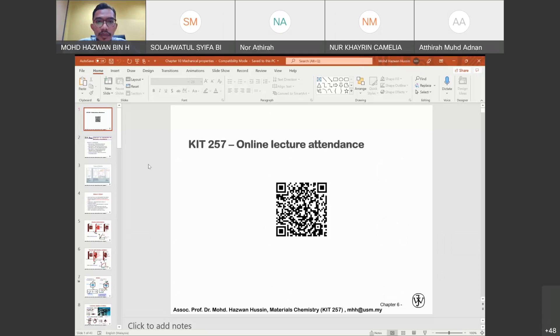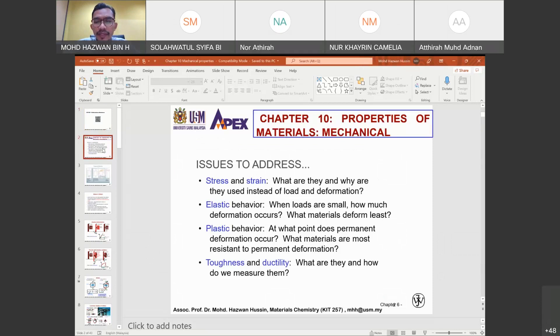Welcome to our KIT257 Material Chemistry lecture. Today we are going to start with a new chapter on properties of material. In this chapter we have a few subcomponents, and the first one we are looking at is on mechanical properties.